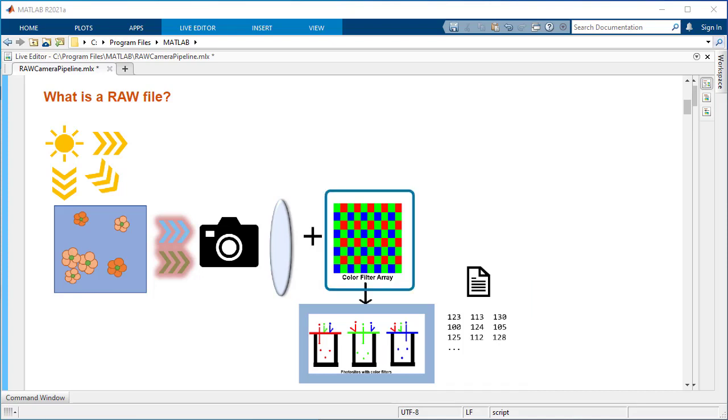The checkerboard grid of filters seen here is a Bayer pattern used in Bayer sensors. MATLAB also supports reading data from sensors such as Foveon, Fujifilm X-Trans, and others.